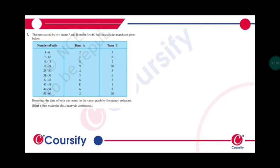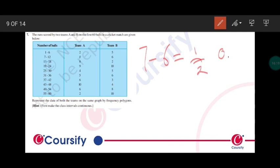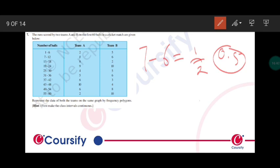We have the upper limit of the first interval as 6 and the lower limit of the second interval as 7. So 7 minus 6 is 1 divided by 2, we'll get 0.5. What we'll do is subtract this 0.5 from the lower limit of every interval and add this 0.5 to the upper limit of every interval.